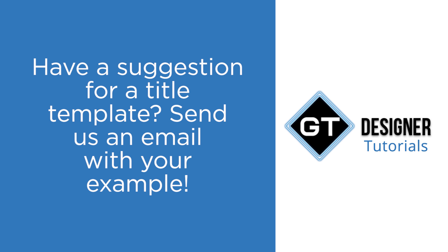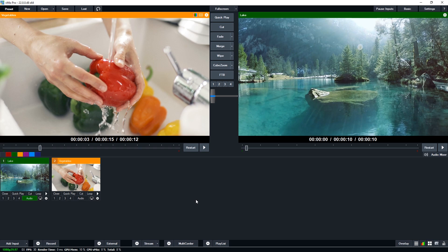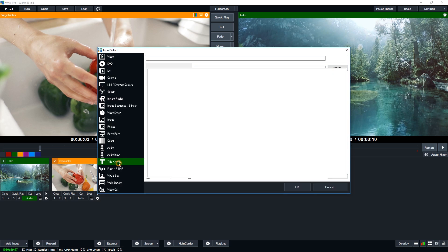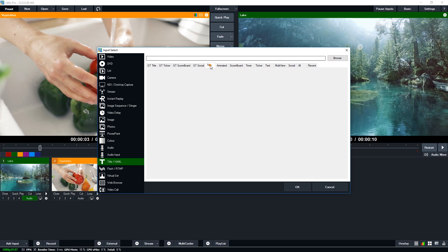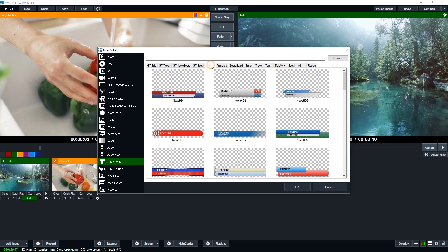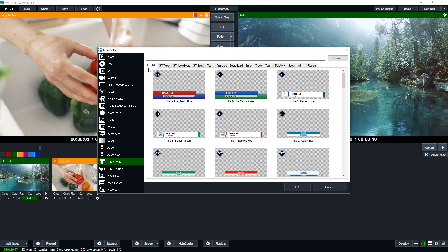Now I'm going to show you how to add a title. If you're new to vMix, to add a title you just need to go to the add input section and then go to Title/XAML. The XAML refers to the old titles from prior to version 22, which can still be accessed there. The ones with the GT prefix are using the vMixGT graphics engine and they're going to be animated — all available in every edition of vMix.